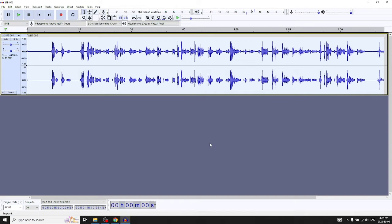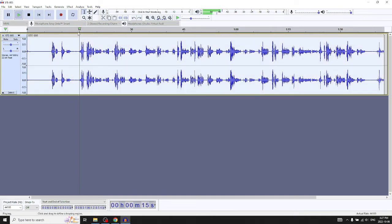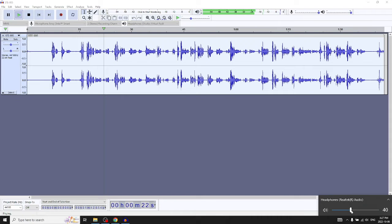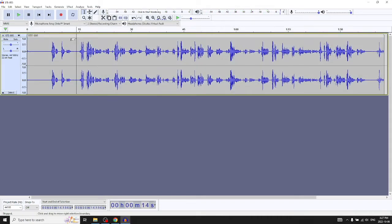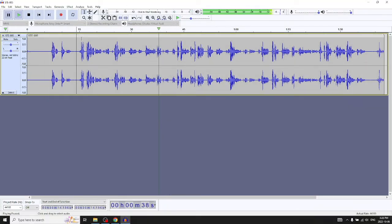Another thing you might want to do is remove or move sections of the track. For example, toward the beginning of this track I say what my favorite book is. Maybe during editing I think it's a better story to move that to the end for a little suspense — you're talking about your favorite book and then at the end you reveal what it is. That's a more compelling story, so we want to move that clip to the end.